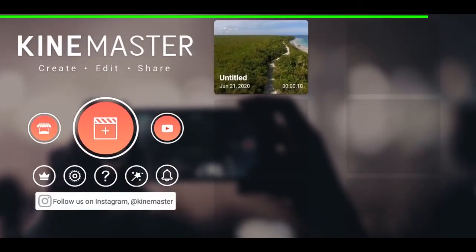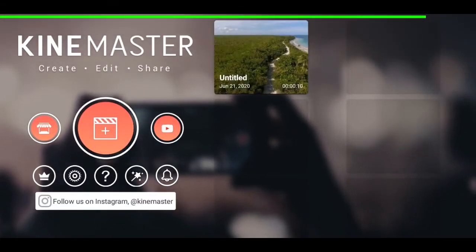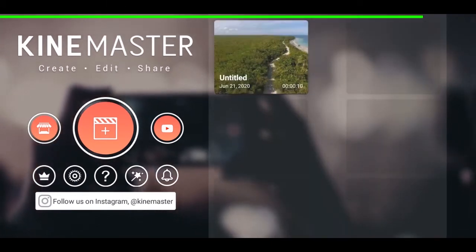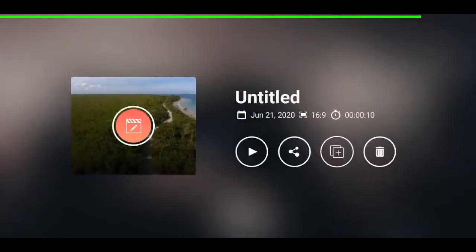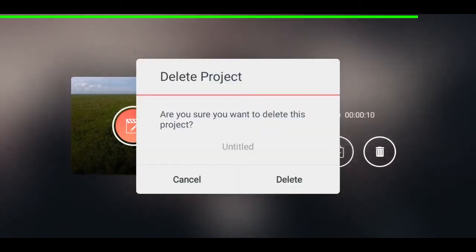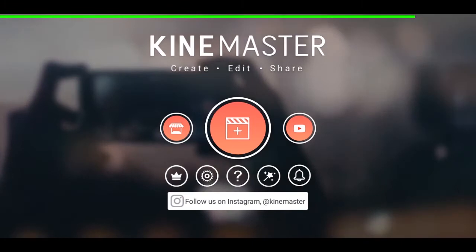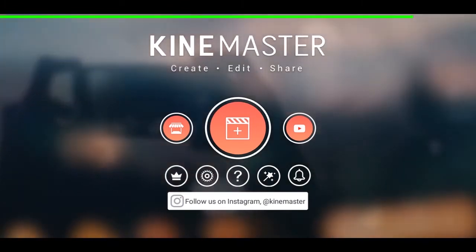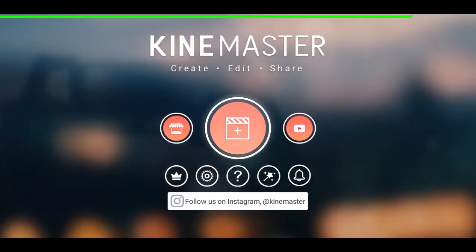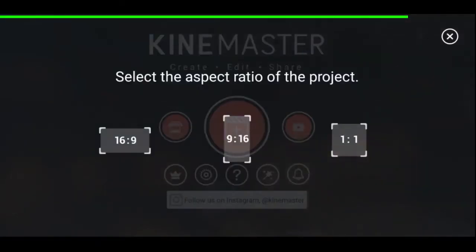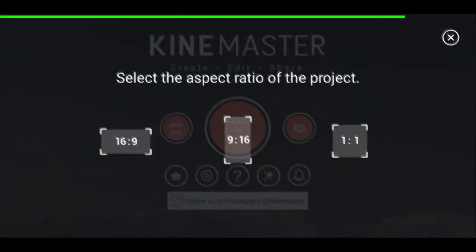This is the KineMaster home screen. Here are the recent projects I have worked on — I have a test project there which you can select and edit. I'm deleting it now so it looks more like your KineMaster. For creating a new project, tap on the circle in the center of the frame. Now you can select the aspect ratio — I'm selecting 16:9 in landscape.